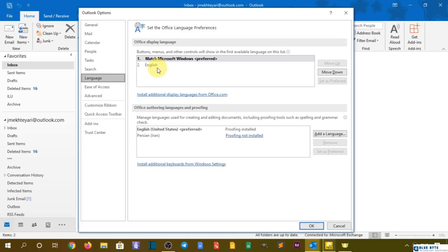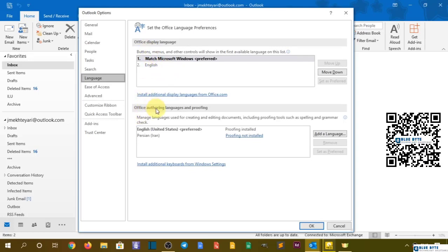All right, so let's talk about another important thing, and that is language. It has two parts. Number one is for displaying, number two is for authoring languages and proofing. You have to decide whether you want to...